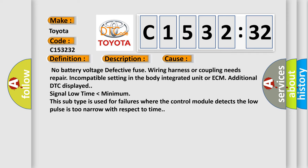Malfunction of CAN communication. This diagnostic error occurs most often in these cases: No battery voltage, defective fuse, wiring harness or coupling needs repair, incompatible setting in the body integrated unit or ECM, additional DTC displayed, signal low time lower than minimum. This subtype is used for failures where the control module detects the low pulse is too narrow with respect to time.